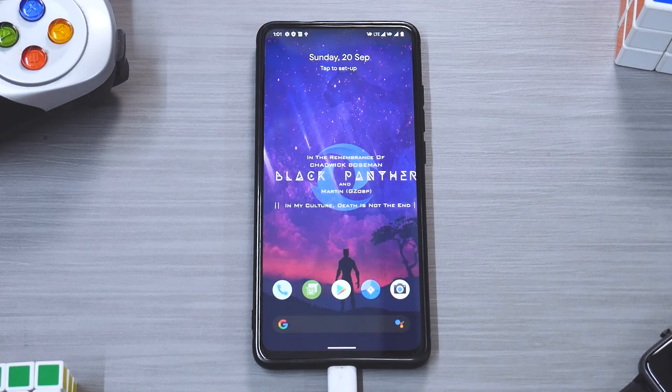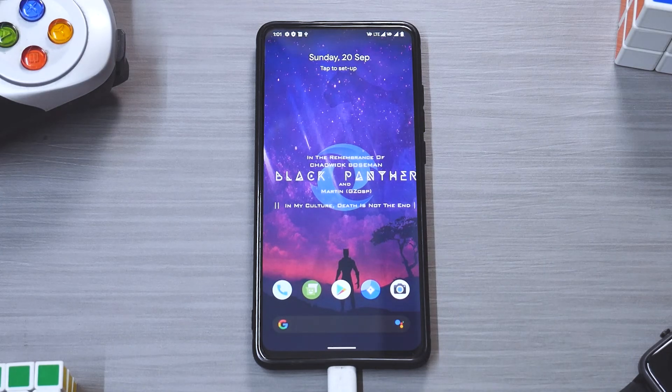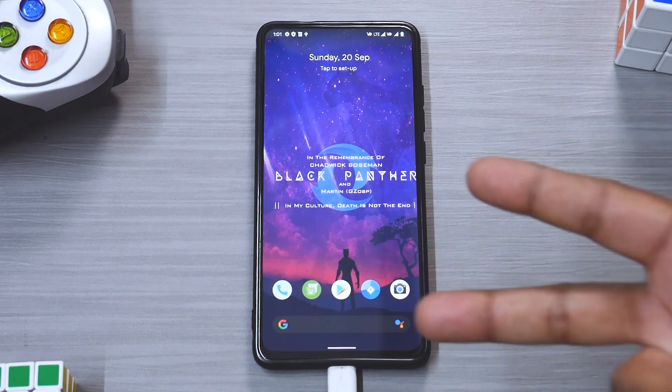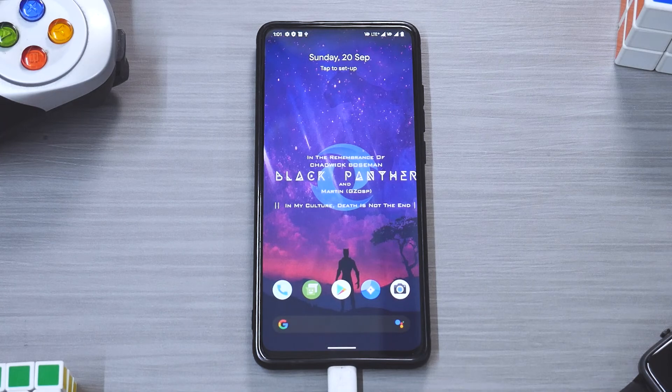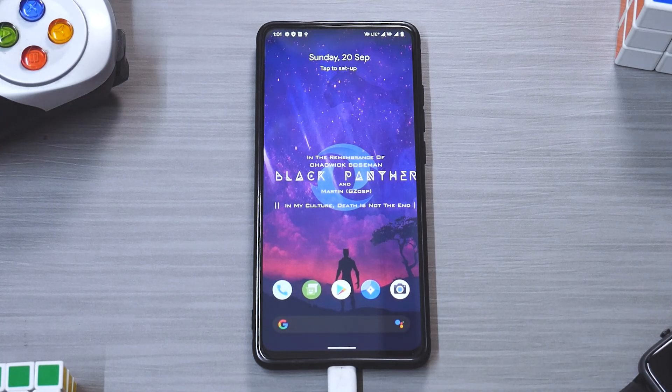All the links are mentioned in the description. Until the next one, this is Kailash signing off at smartphone tutorials. Keep smiling, take care, goodbye.